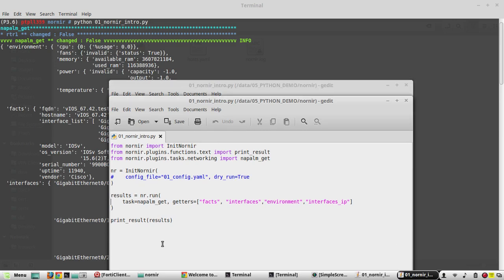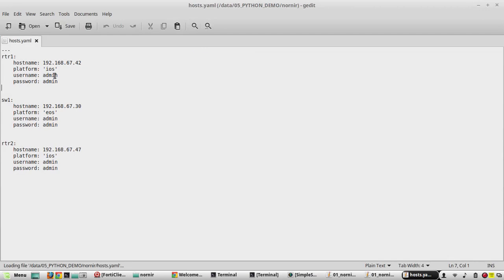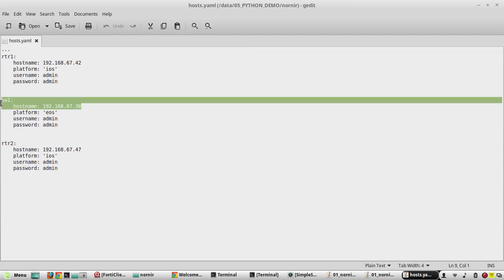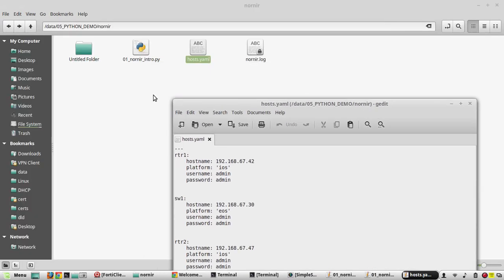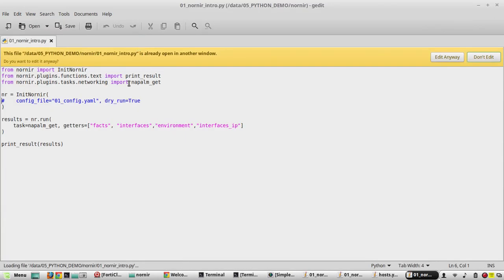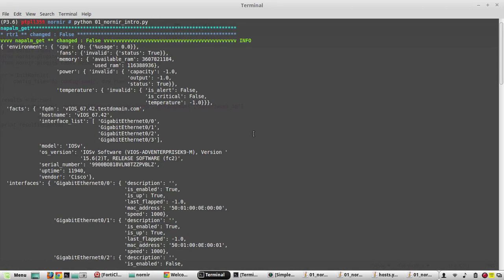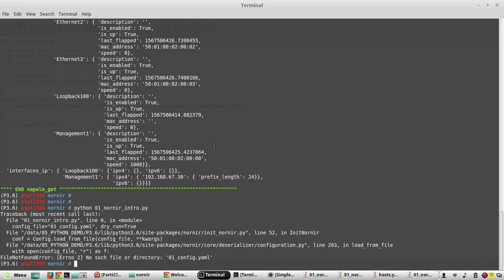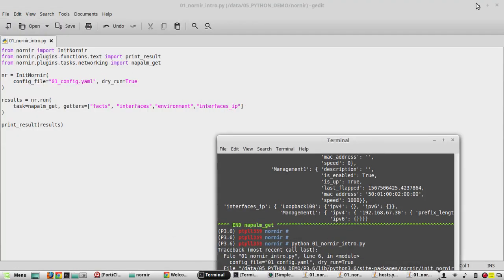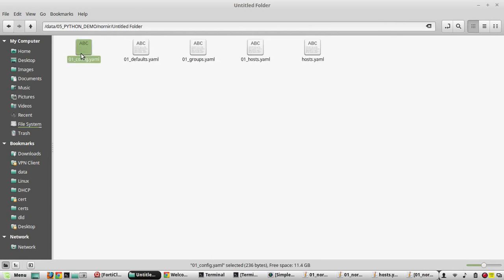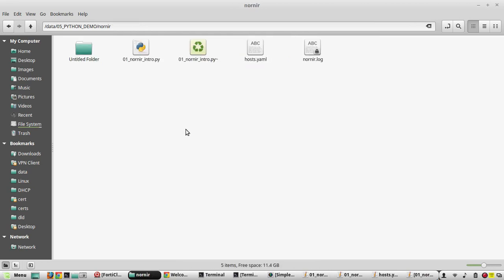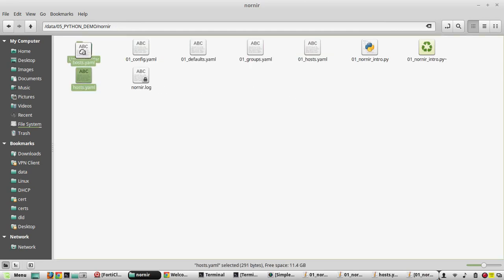In my inventory file I have three devices: RTR1 is a Cisco router, Switch1 is an Arista switch, and RTR2 is a Cisco router again. We will uncomment this section and try to run the script again. Running it will give a file not found error because the script references a configuration file called 01_config.yaml, so I will copy all the files used in the previous video and paste them here. We don't need the standalone host.yaml file now.